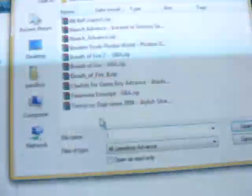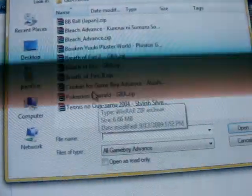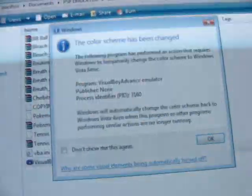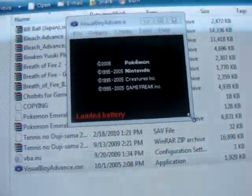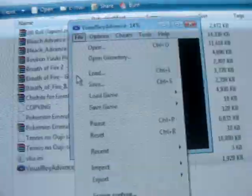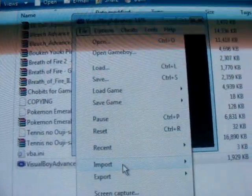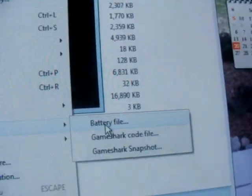Open up your Visual Boy Advance and load up the game — Pokemon Emerald. Then click on File, go to Import, then Battery File, and click on Pokemon Emerald. Click Open, then click OK.